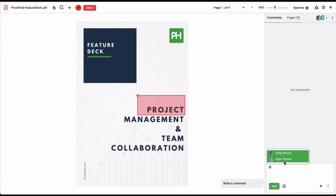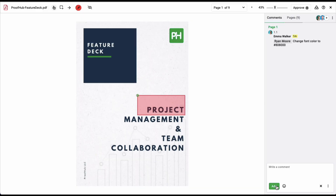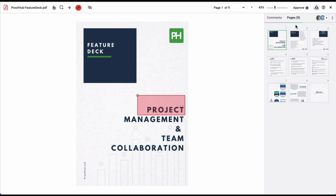You can also mention users while adding these comments. The mentioned person will receive an email notification. You can also access all the pages of a single file from right here. Plus there is an approve option available on top using which project members can approve the files.